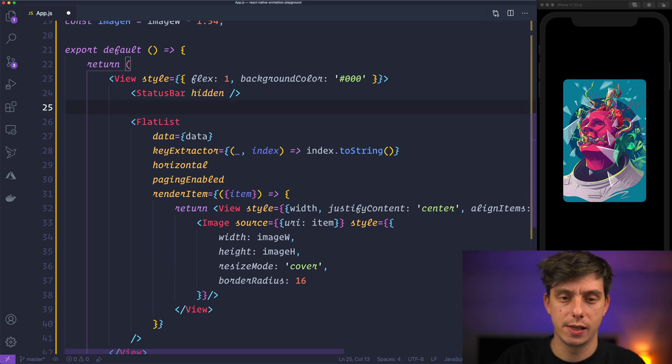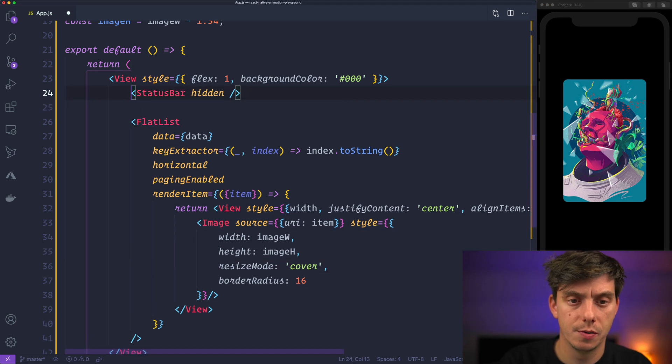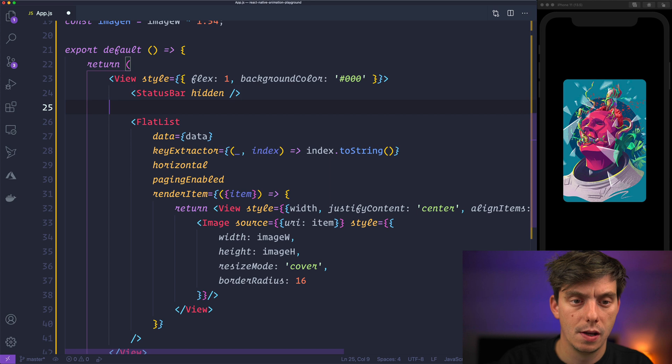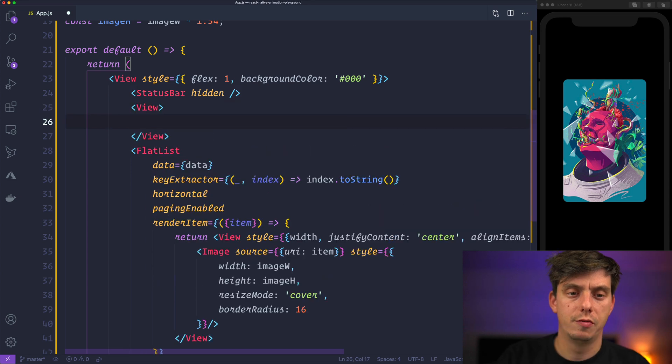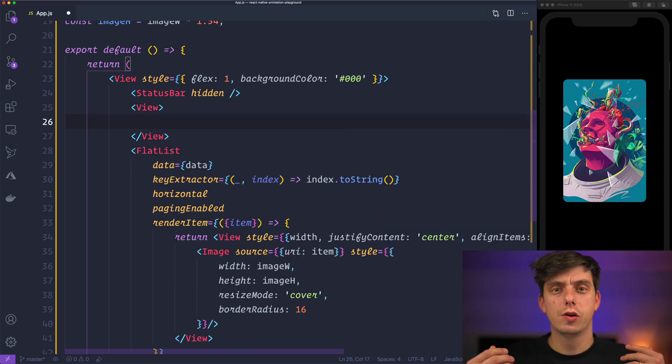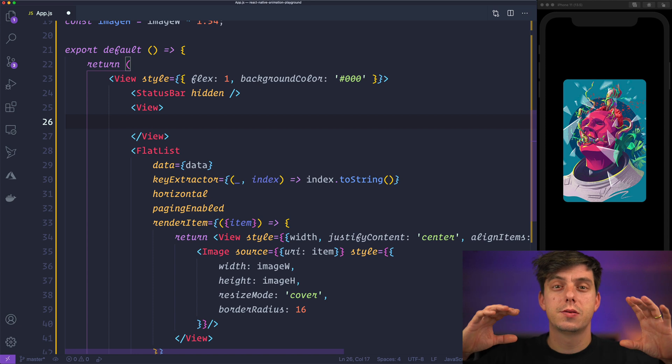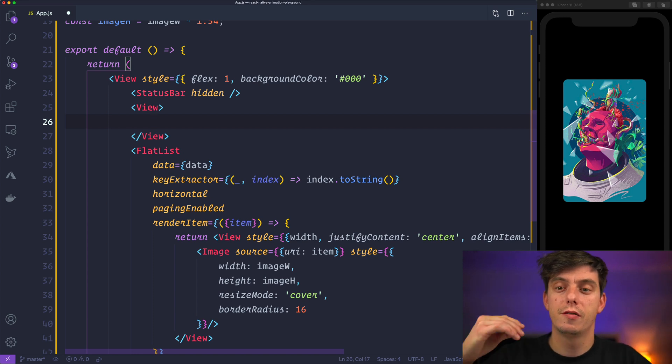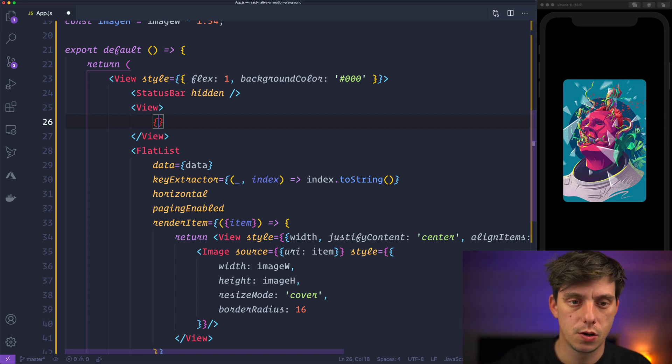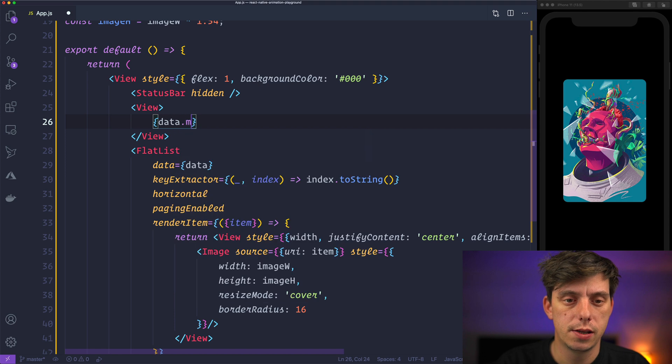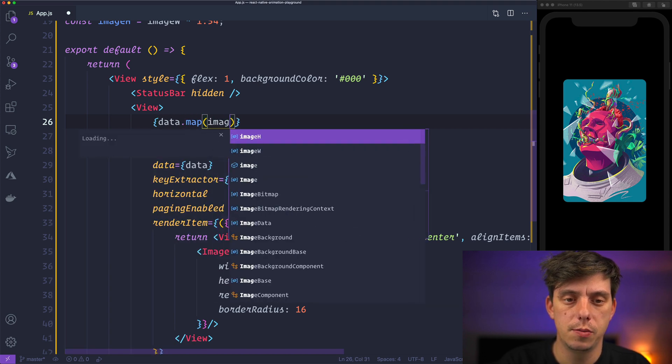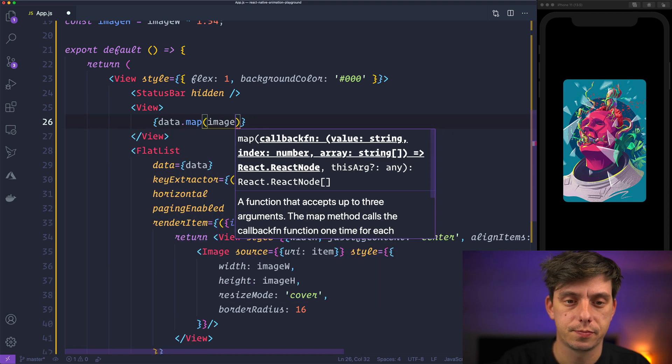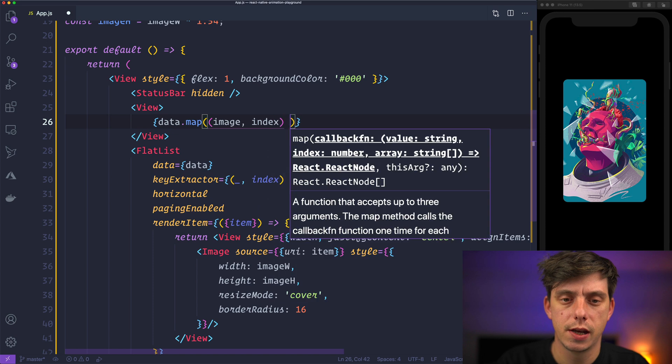Above the flat list we'll have here a view. So we'll have a view. And inside the view we will iterate over the data and display an image for each particular entry. So data, map, get the image. We can also get the index.